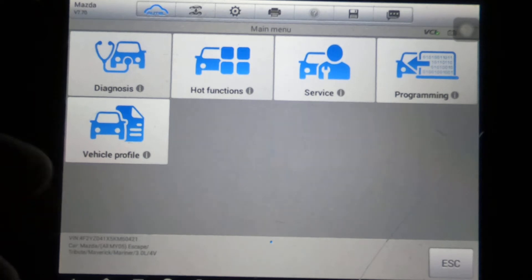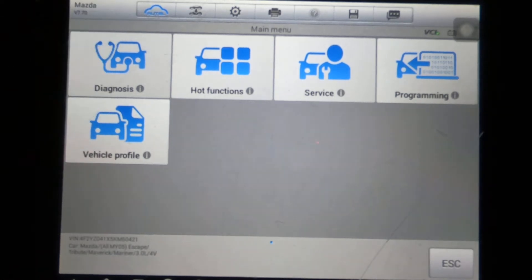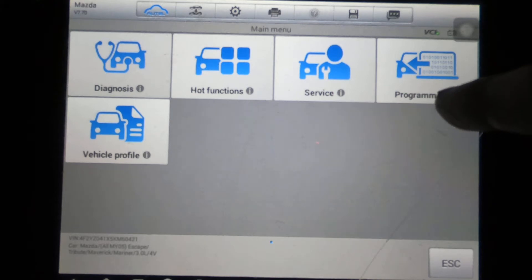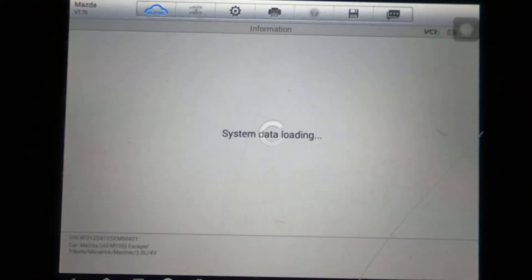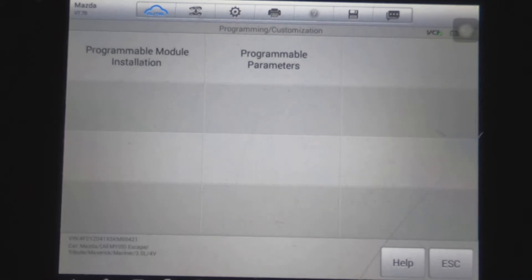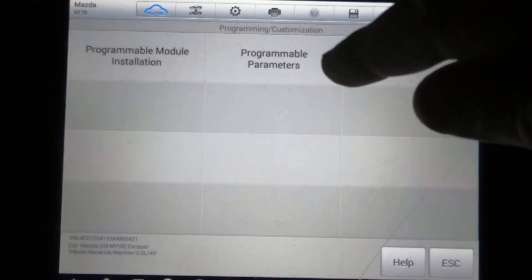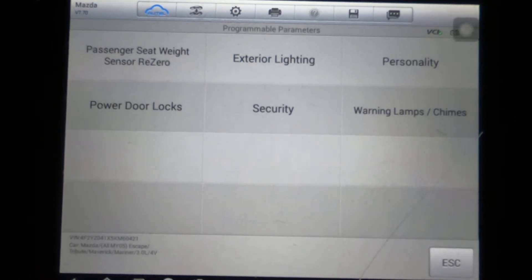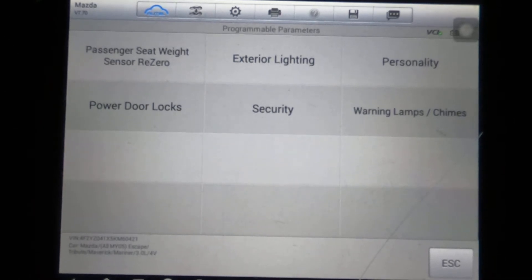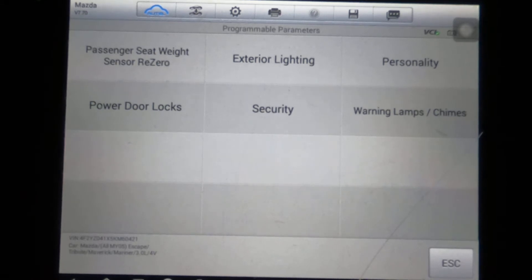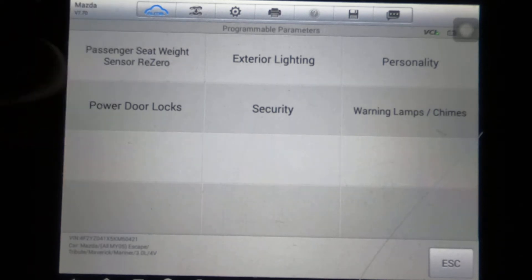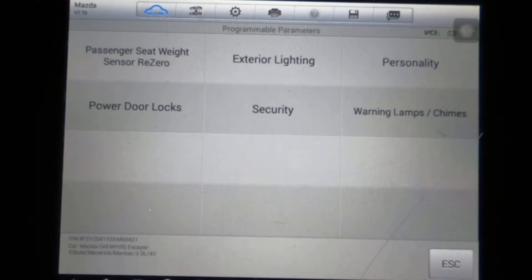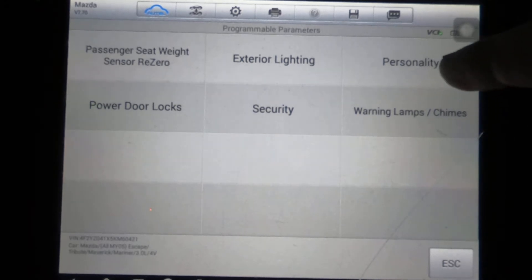Before we go into the actual modules, let's take a look at the programming and see what's under programming. First, we're going to look at programmable parameters. Okay, passenger seat weight to re-zero the sensor for the airbag so it can detect whether or not your passenger, exterior lighting personality, power door lock, security, warning lamps and chimes. We'll just click on a couple of these.